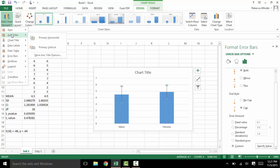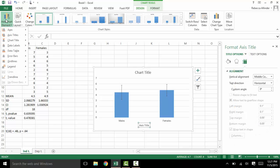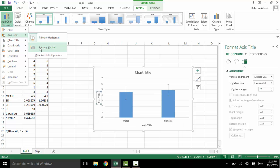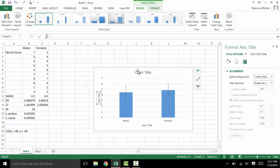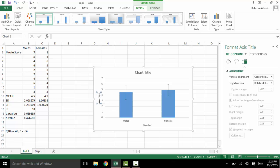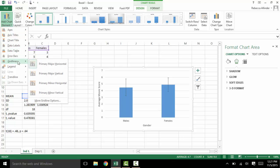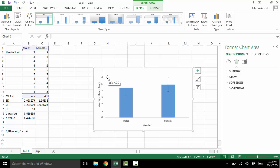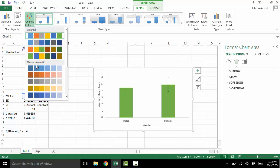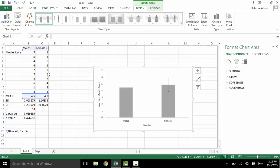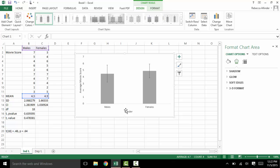The next thing we need to do is get some axis titles. Go to Add Chart Element, Axes Titles, and click on both primary horizontal and primary vertical. We can name these — the horizontal would be Gender because it's male and female, and the vertical would be Average Movie Score. APA format does not require a chart title, so we'll click on that box and delete it. Next go to Add Chart Element, Grid Lines, and get rid of them. And when it comes to submitting APA, it's important that we change the colors to grayscale. And there you have it — your figure with means and confidence intervals for gender and average movie score.